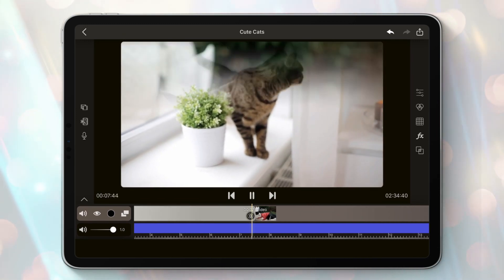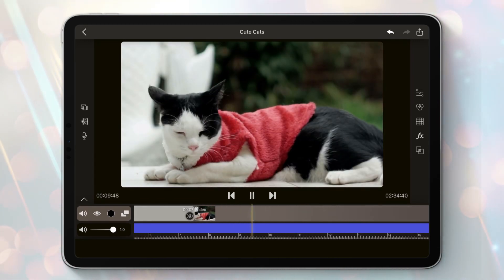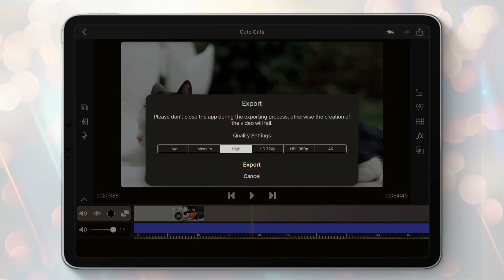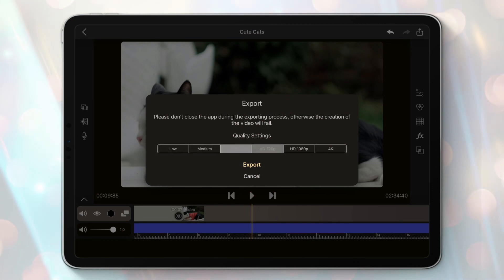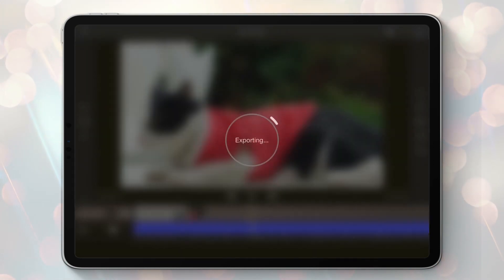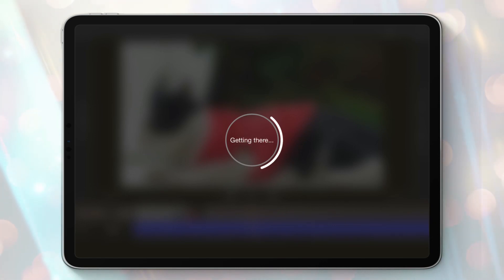It's time now to export our amazing video. We will have several quality options. Select your preferred one and hit export. Be careful since you shouldn't close the app while an exporting task is in progress, otherwise you will stop the process and need to start over again. Just be patient.